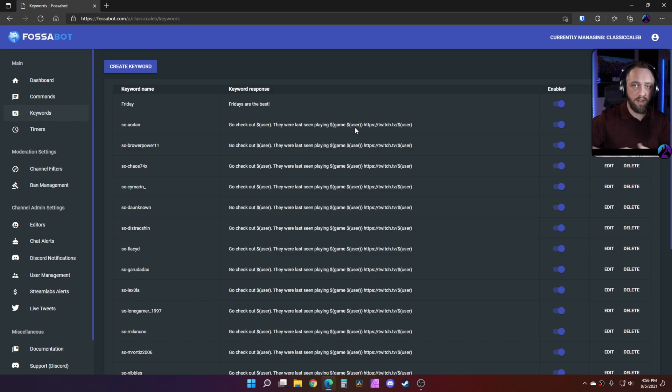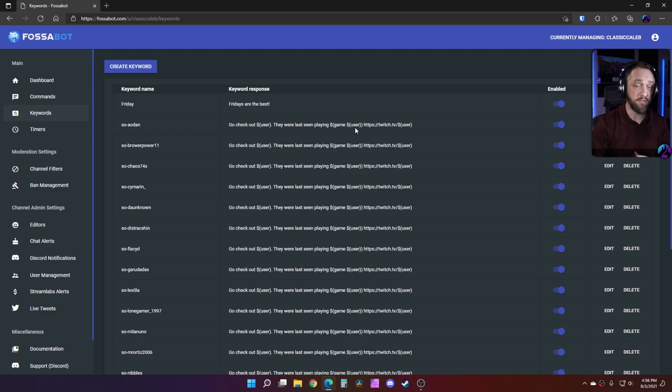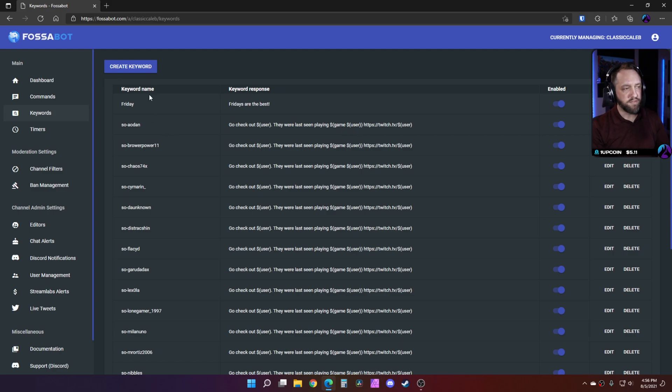You can just use this cloud bot, and that means this will also work for people with consoles. If you're using Xbox, PlayStation, whatever, you don't have to worry about having a PC to run a client. This will just work in the cloud.